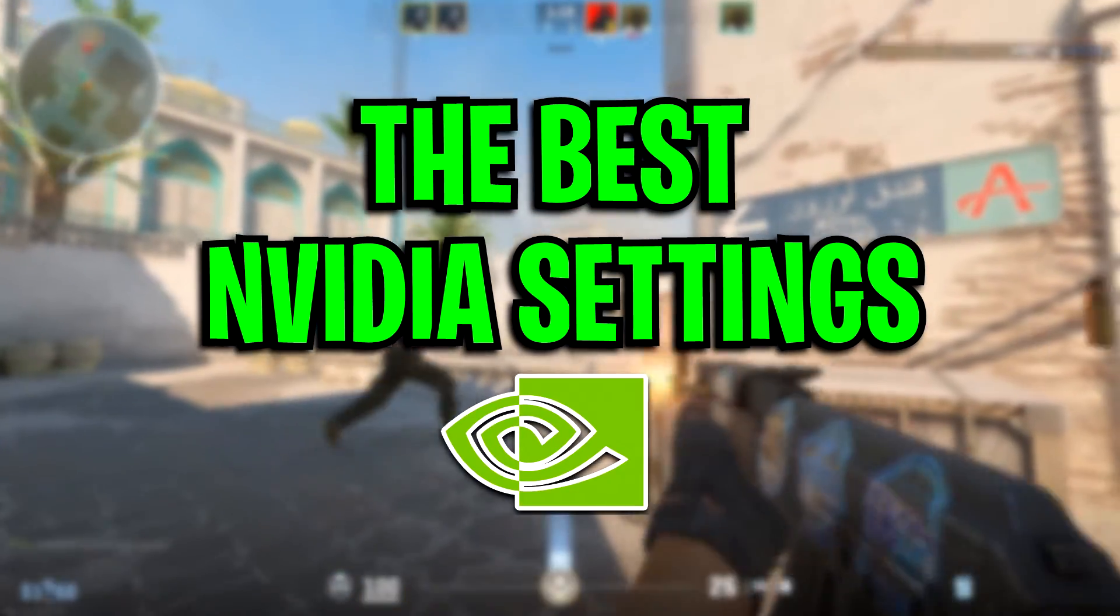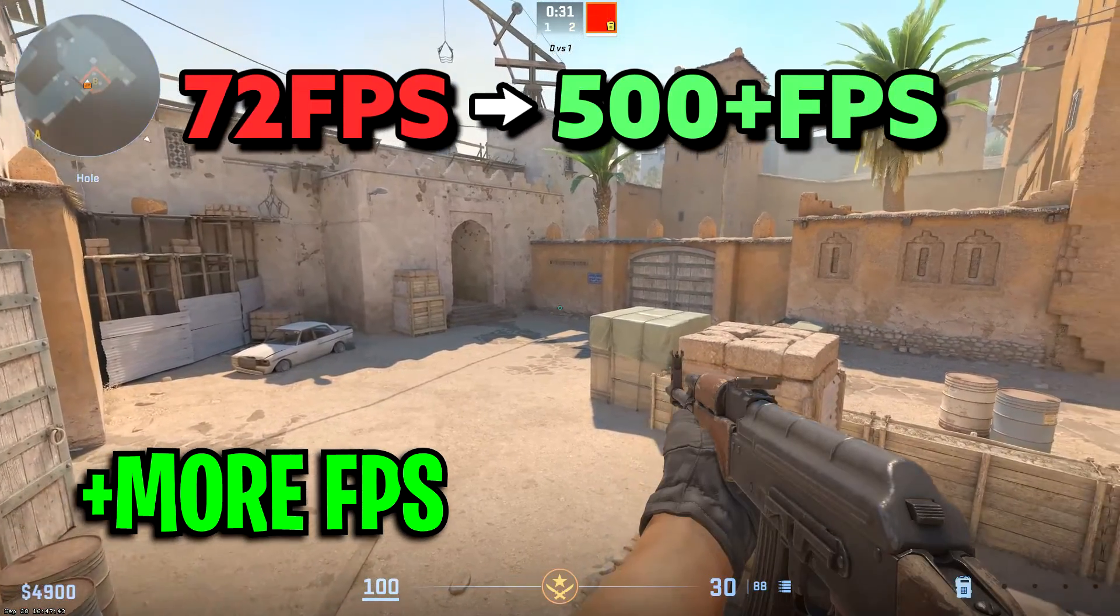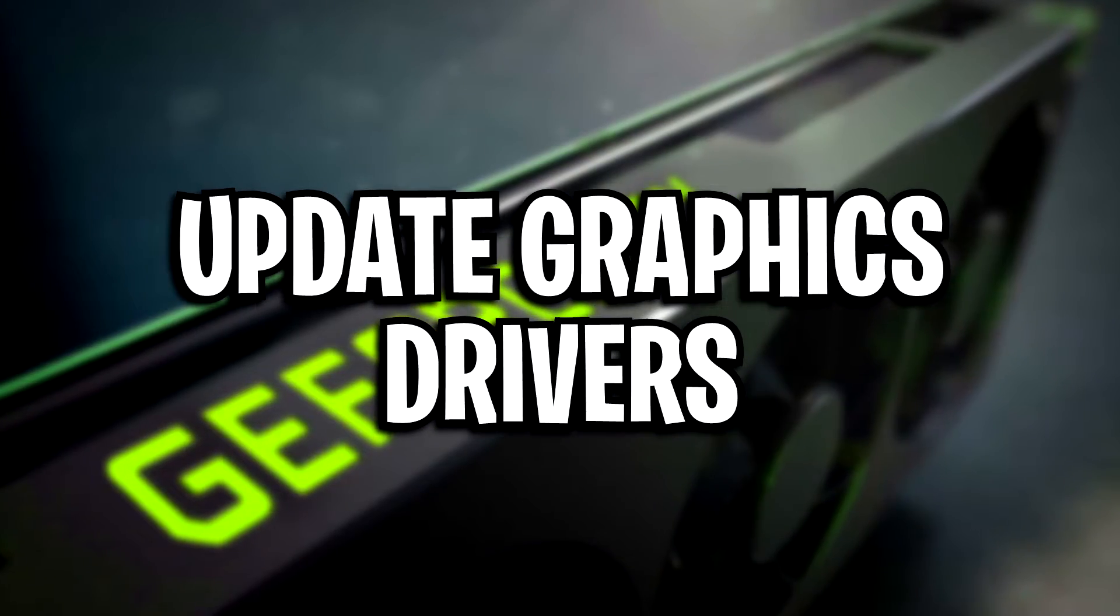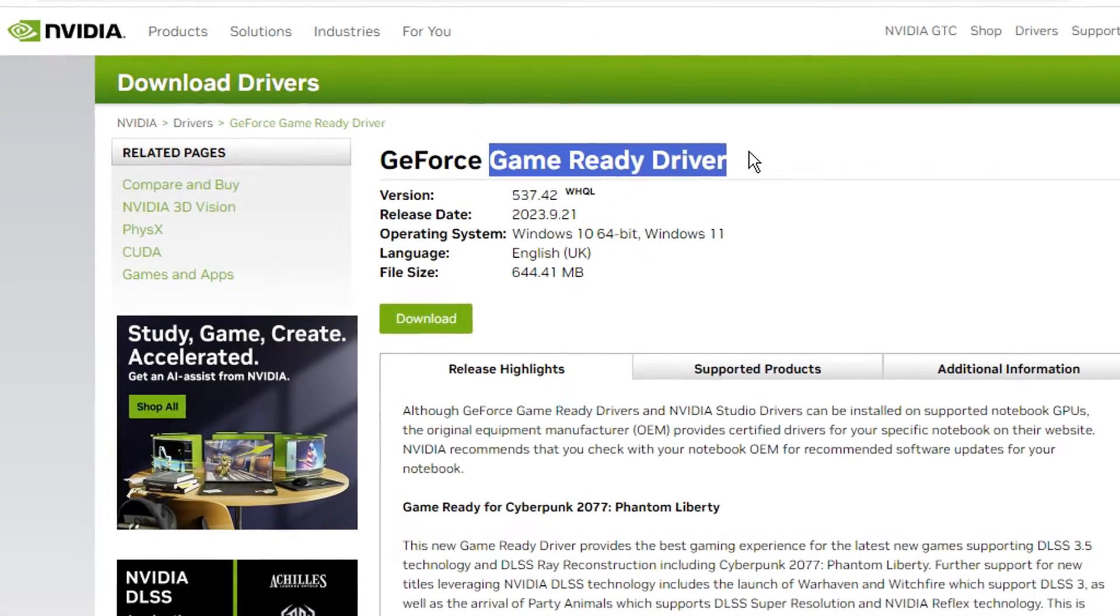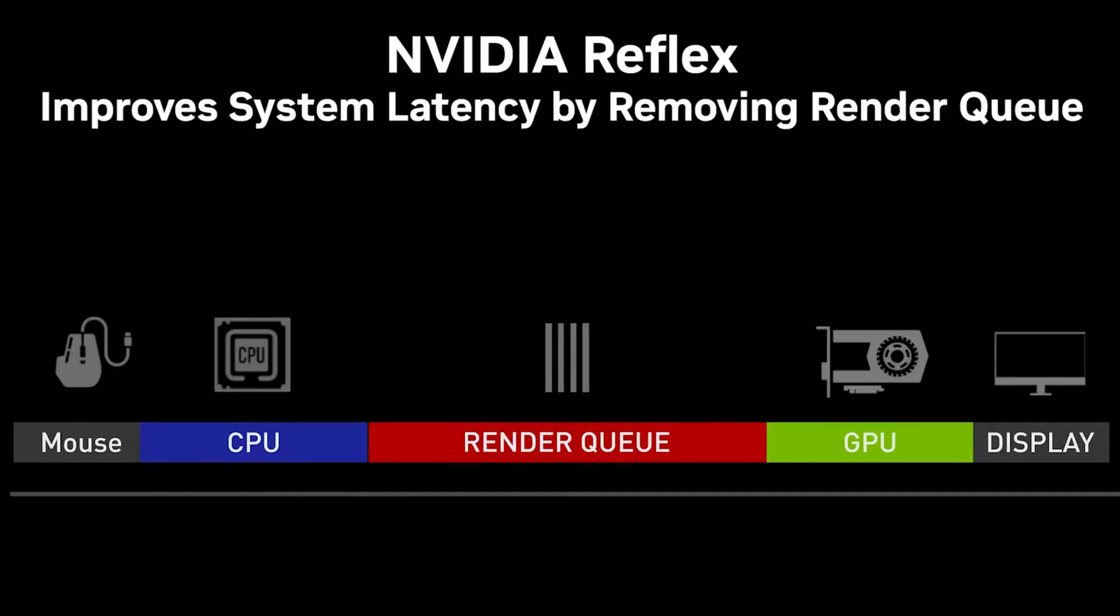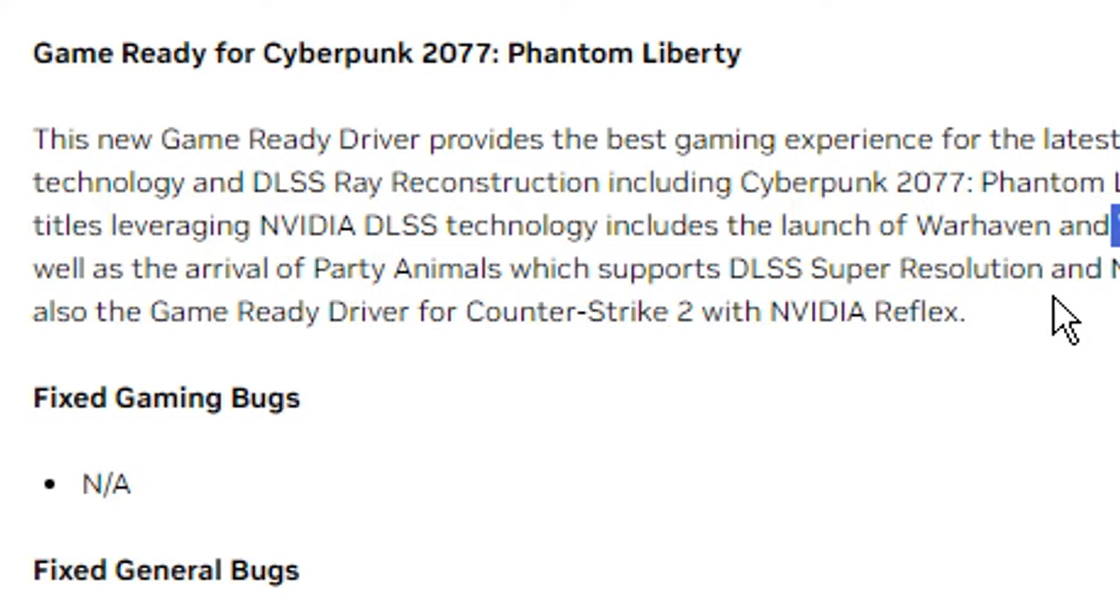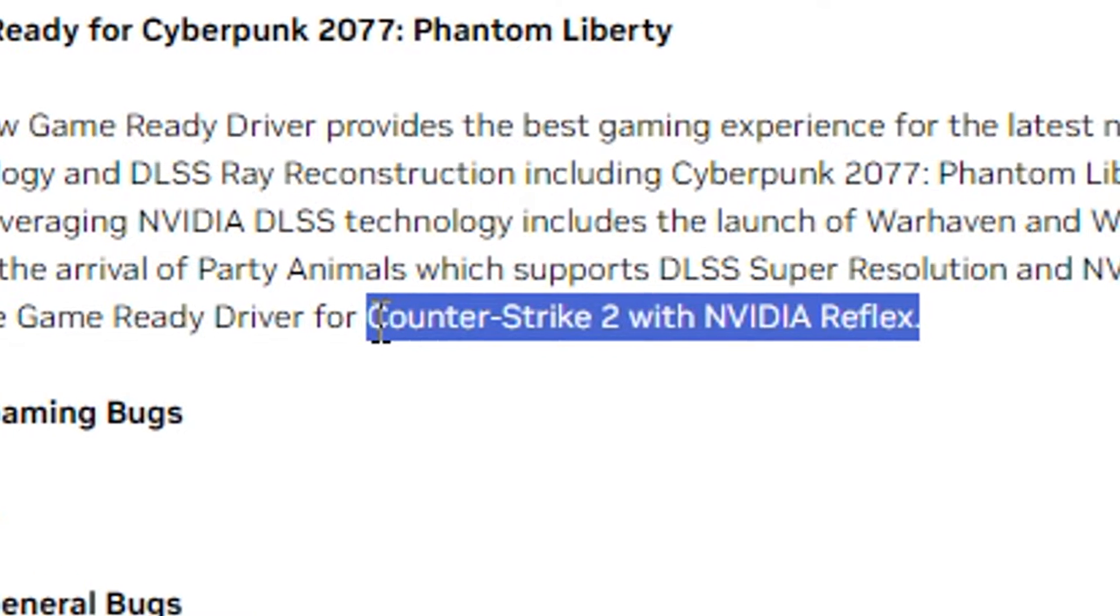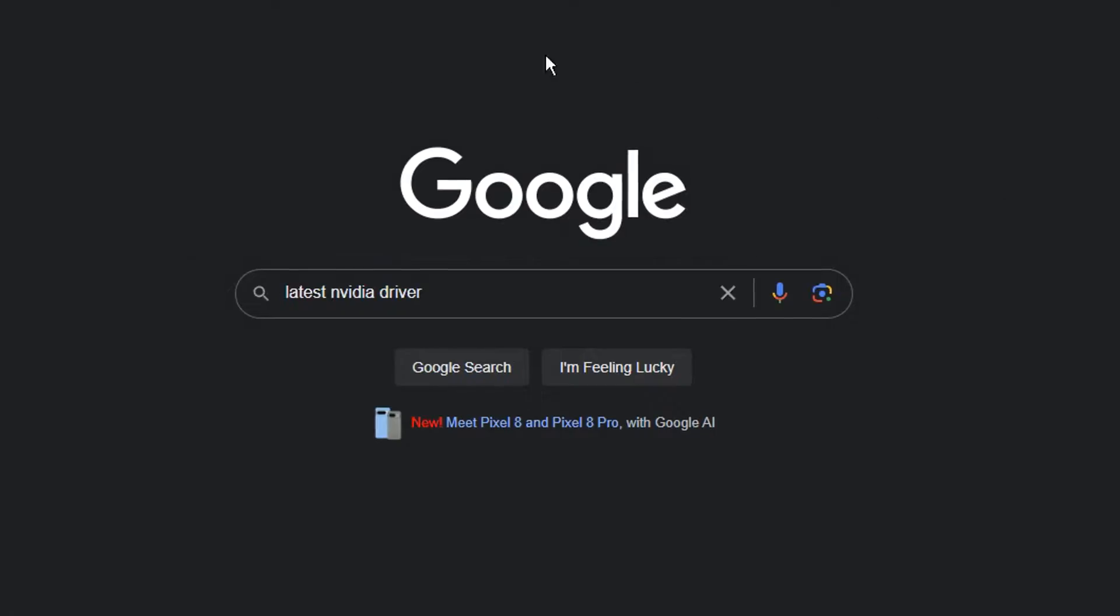These are the best Nvidia settings for Counter Strike 2 which will lower your input delay and boost your FPS. The first thing you want to do is update your graphics drivers, as with the latest game ready driver Nvidia always adds new functionality as well as a ton of optimizations, and it's usually supporting the latest game that's out at the minute which is Counter Strike 2.